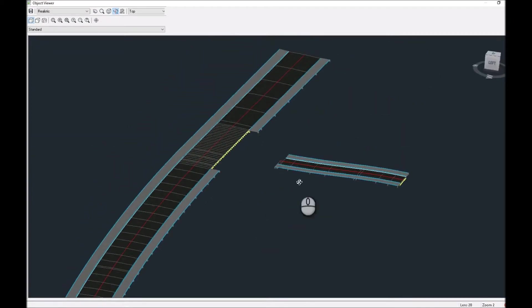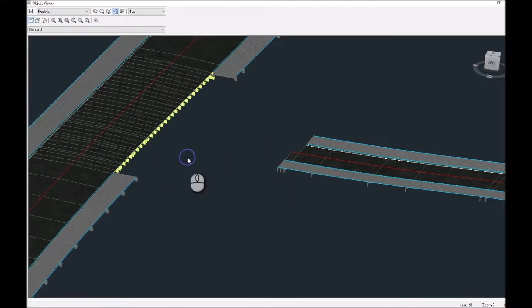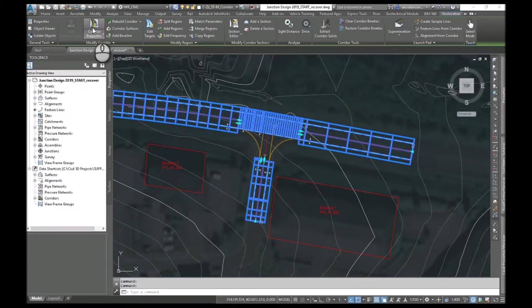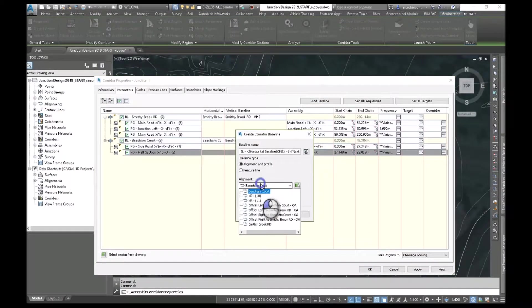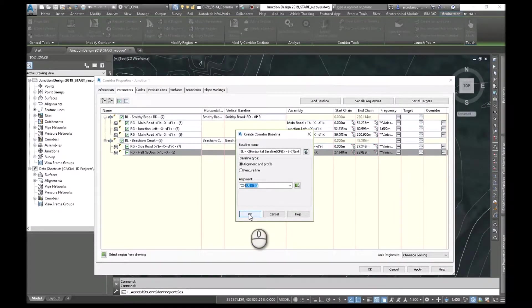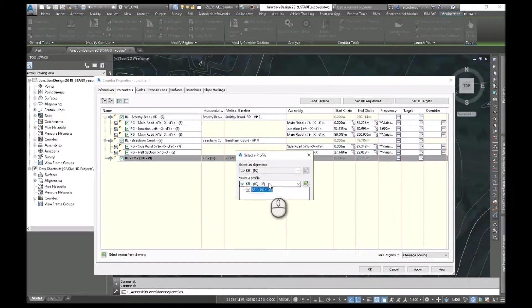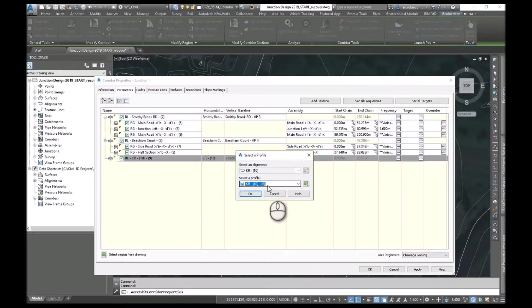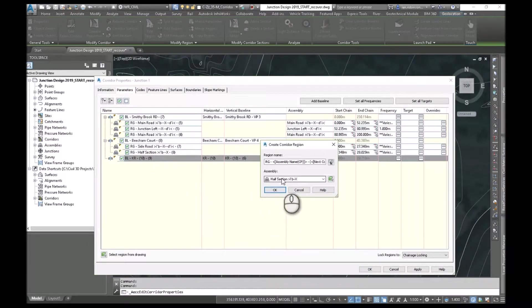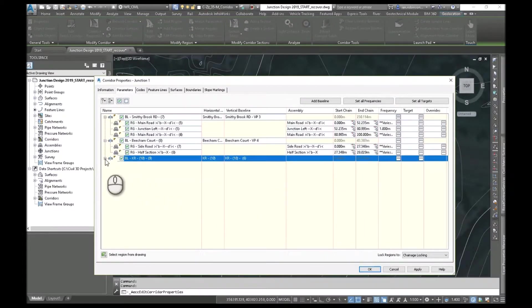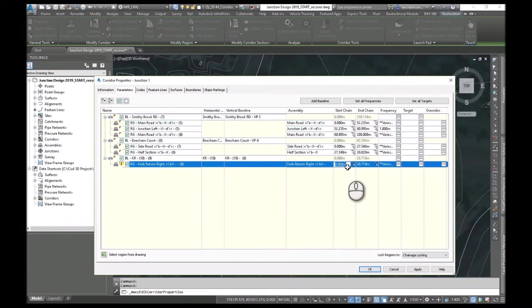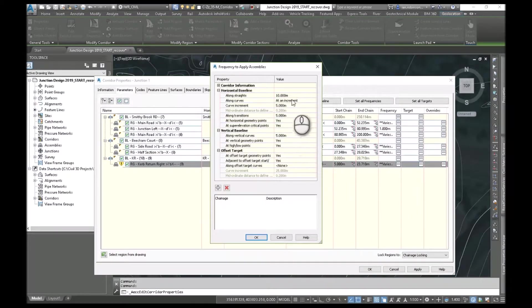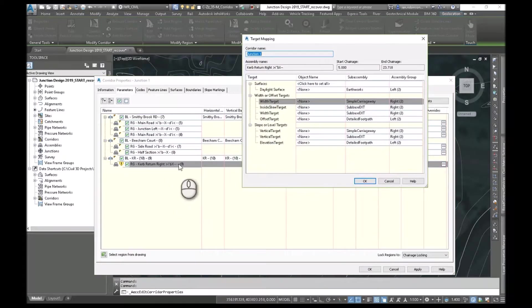So now we're going to do our curb returns. You can see that extra half section there. So we'll curb return around there. And we'll curb return around there. So let's go and add a new region. Back in the corridor properties. Add a baseline. And now we're going to pick our curb return. The first one we did which is KR10 in this case. I should have probably named it left or right. And we'll hit OK. Make sure you pick that profile. There's only one in there. Remember it created it. We didn't have to go and manually create anything. Add a region. And we're going to use our curb return. Now remember we don't want to go from start to finish because we've got that five meter overlap. So we'll go five meter there. And we'll knock five meters off there. I'm going to drop the frequency right down. Maybe a meter.